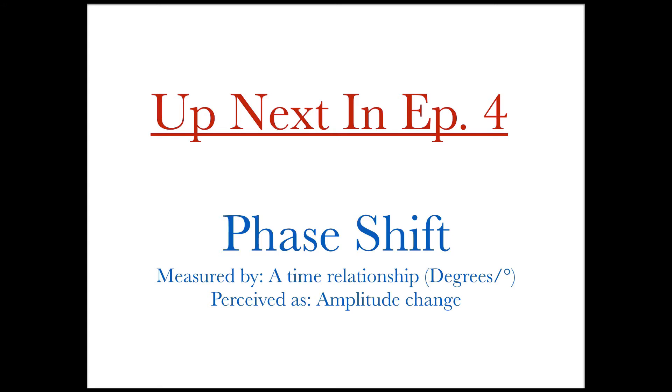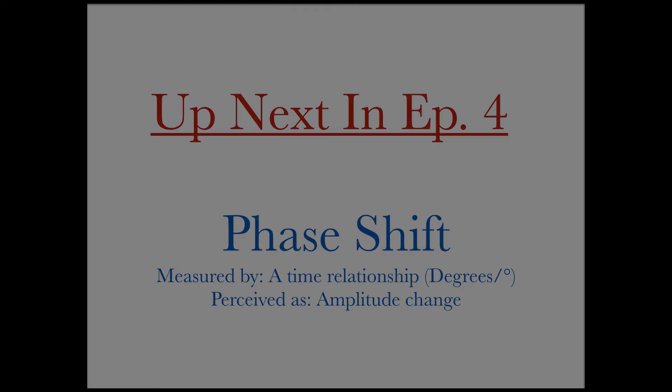If you are interested in learning more about sound, make sure to stay tuned for more quick explanation videos that cover the nature of these concepts. Thanks for tuning in.